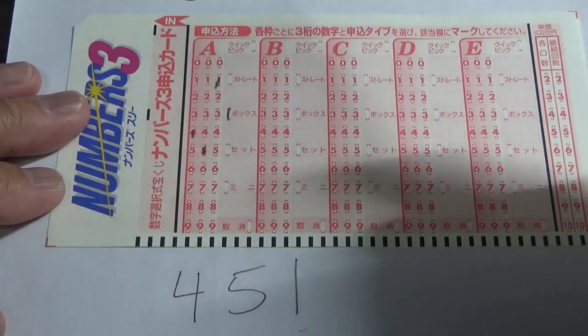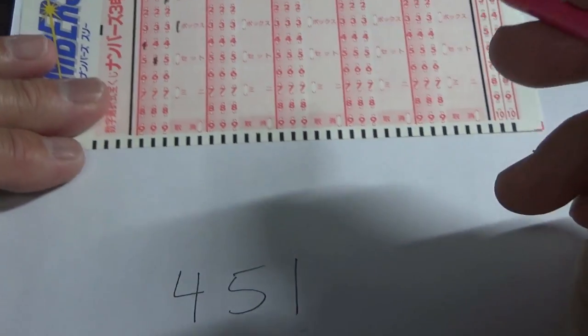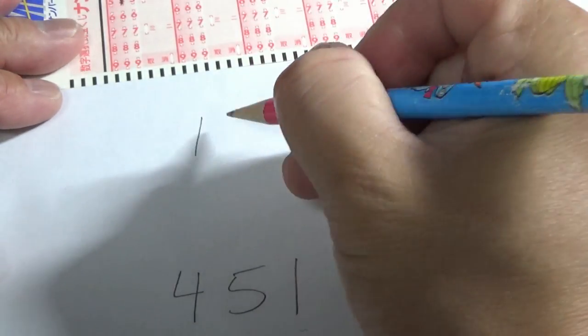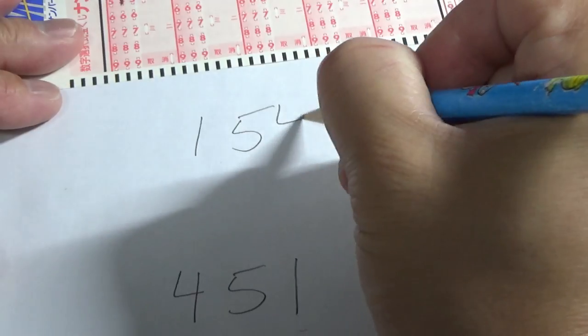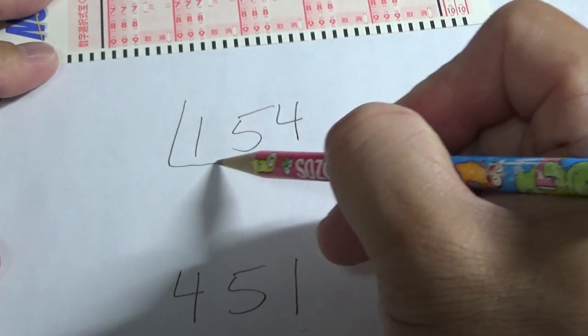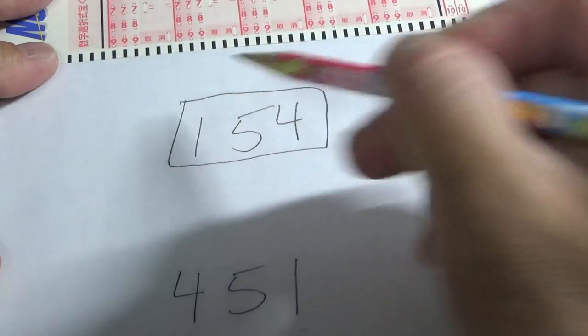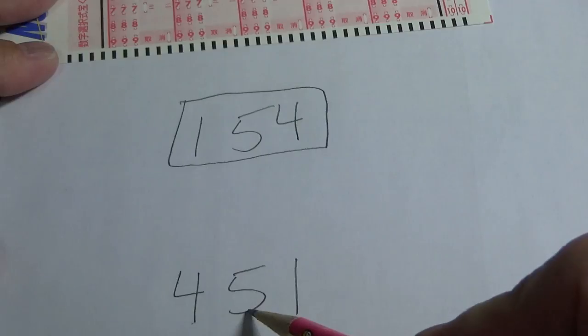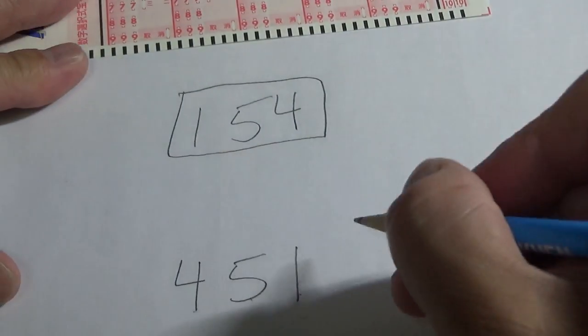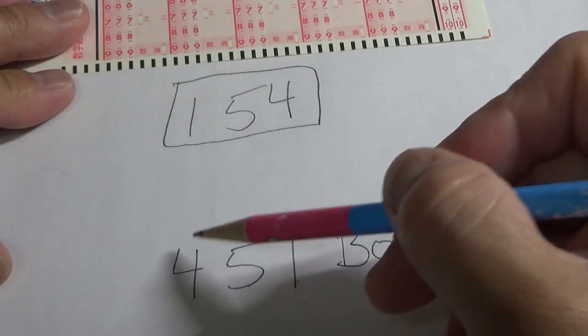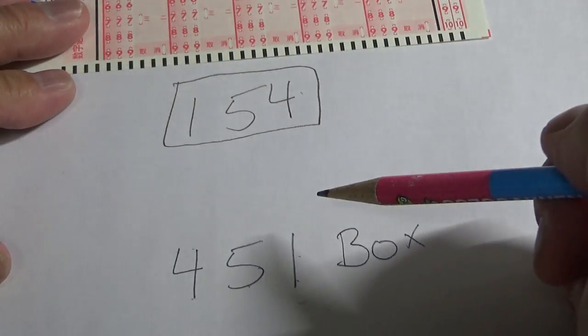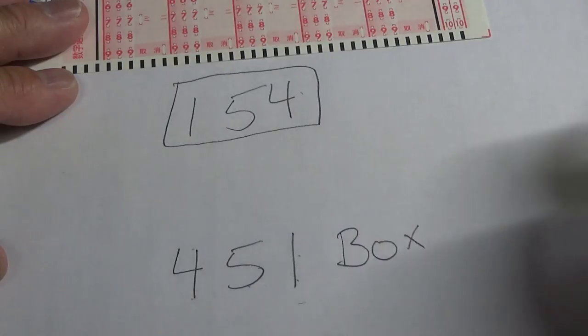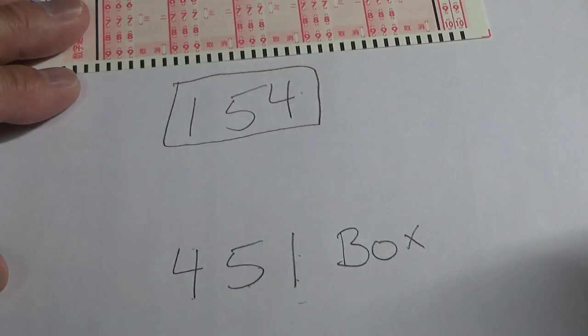So for example, if the winning numbers were 1, 5, 4, and you chose 4, 5, 1 box, you would be given the box prize, which is a lot less. It's something like 10,000 yen.